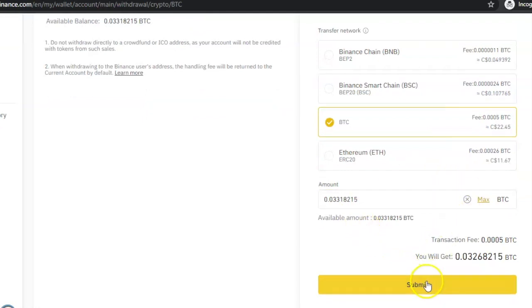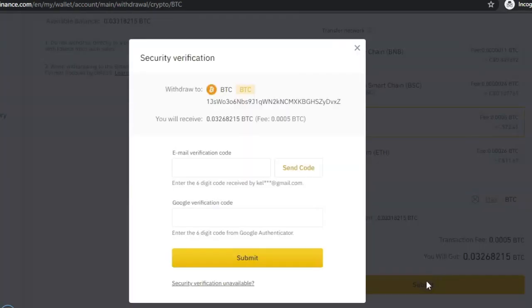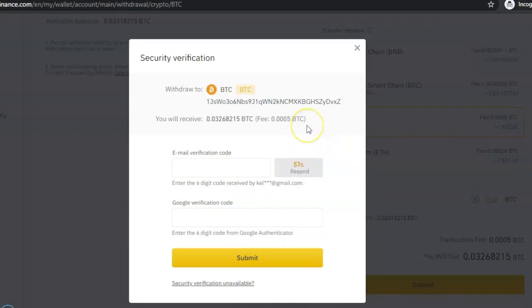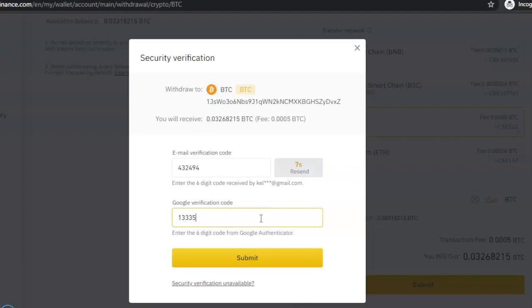Click on Submit. Once you click on Submit it's going to bring up the security verification page. Click Send Code beside email verification so that they can send you the code to your email, then you enter the code that they sent to you. Also enter your Google verification code from your Google Authenticator app, then after that click Submit.